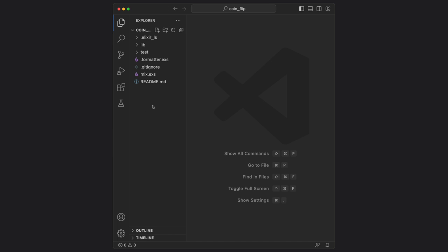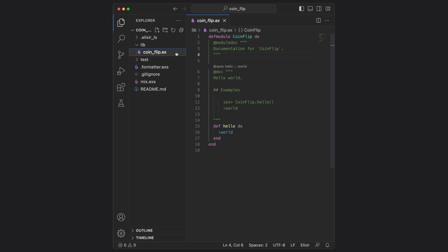The first folder you want to dive into is the lib folder. This contains most of the code that we'll ever write. If we go inside of there now, there's one file called coin underscore flip dot ex, and this is essentially where our code will begin. Instead of replacing all of this code, let's execute it and see what happens.